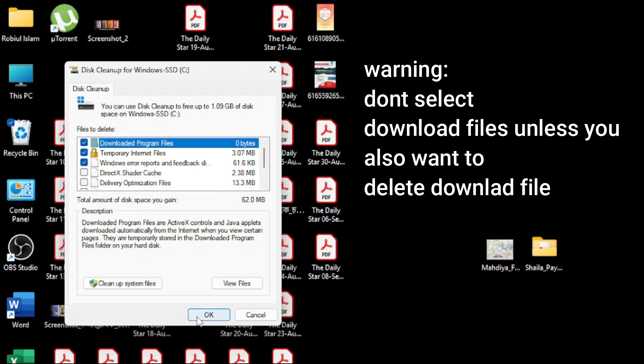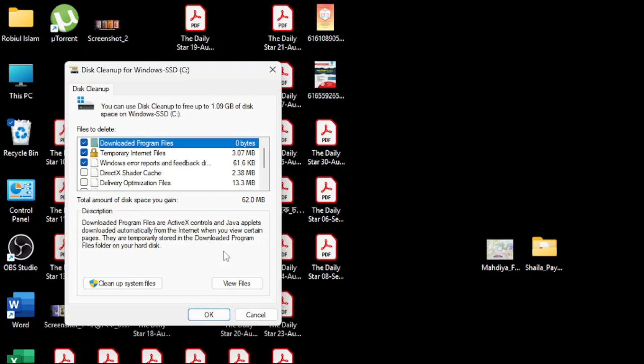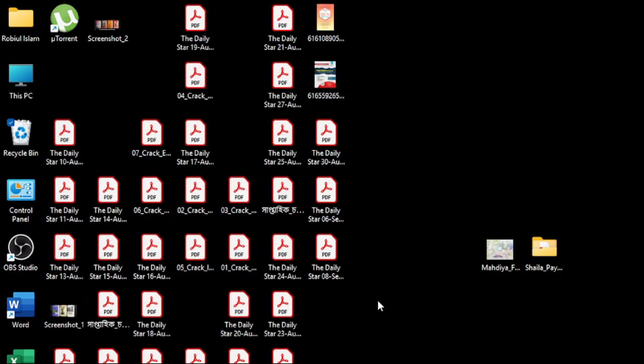You will see all the files. Select everything from here and click OK. Windows will clean everything that's junk in your C drive and your device will look completely fresh. That's all for today, thanks for watching this video.